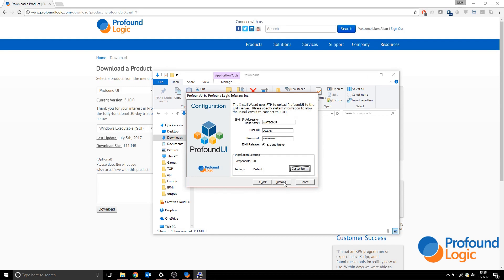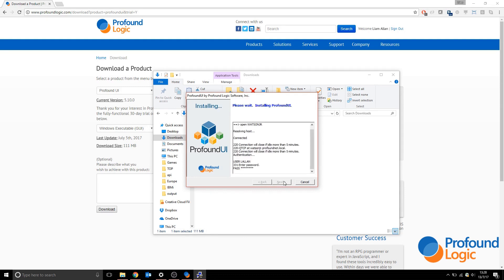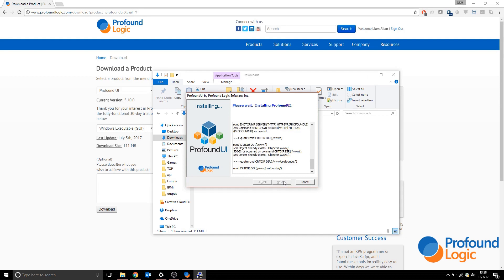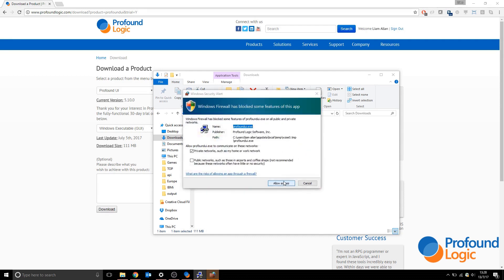When you're happy, click install. This piece can also take some time, but you can leave it open and carry on with something else. You may also be prompted about a firewall, but you should allow access so it can connect to the IBM i and transfer files.